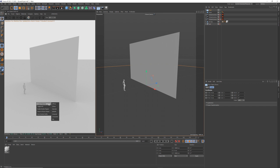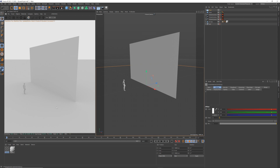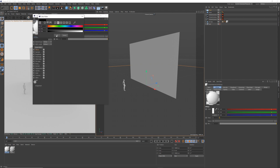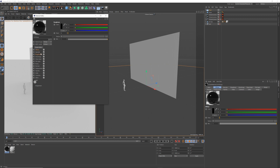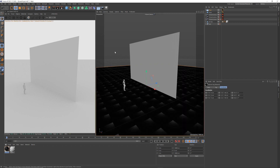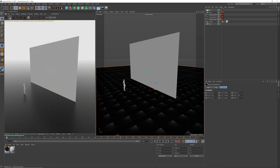Right click in the Octane window, create material glossy. Double click, make the diffuse black and the roughness 0.2. I'm going to drag that onto my ground plane and refresh Octane.